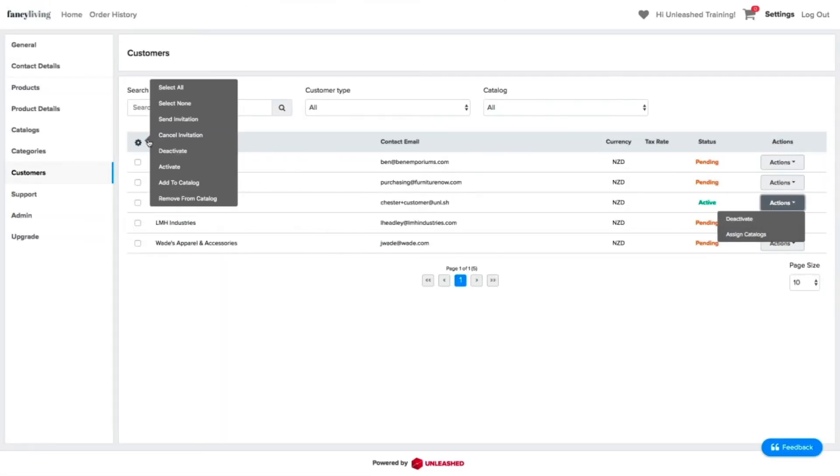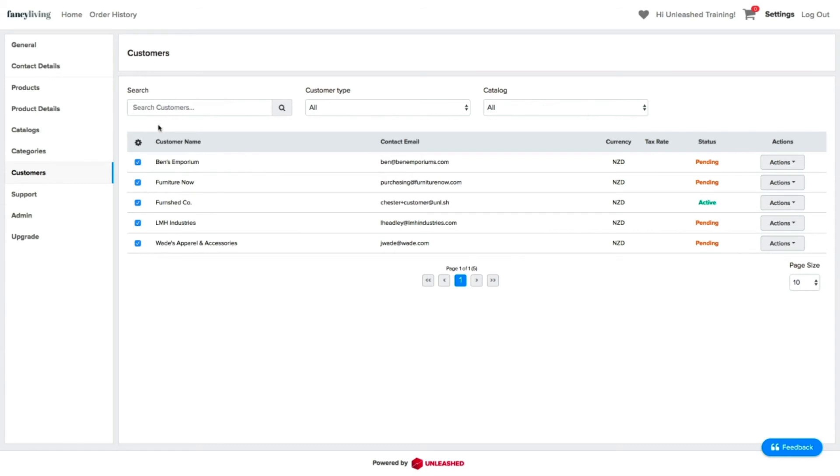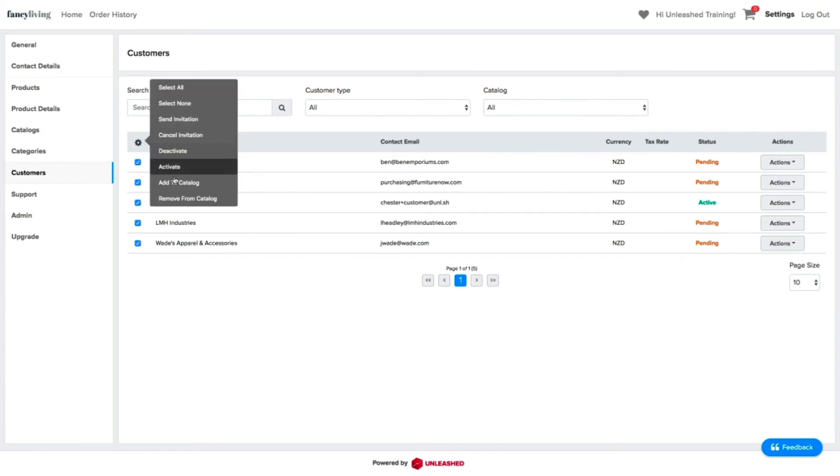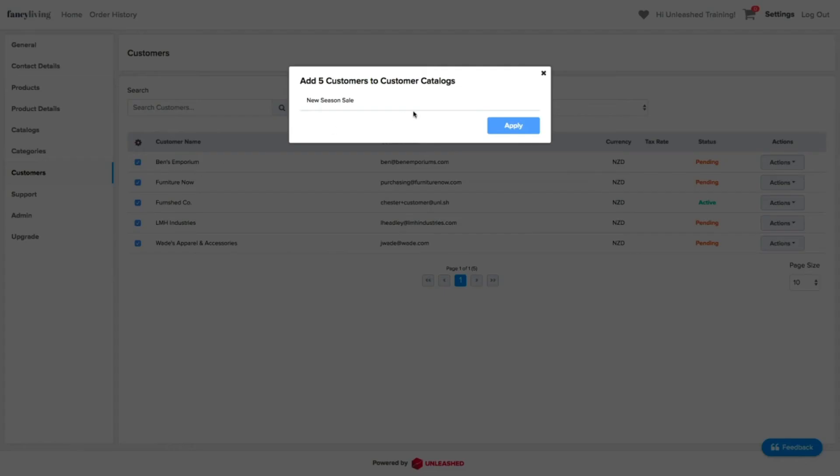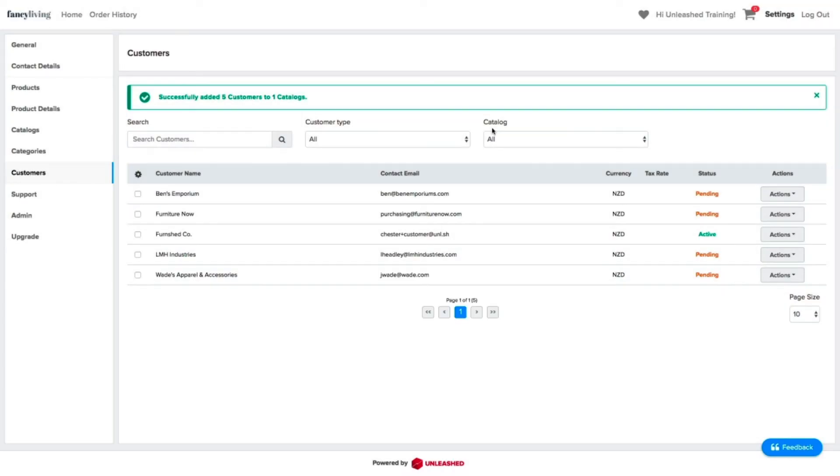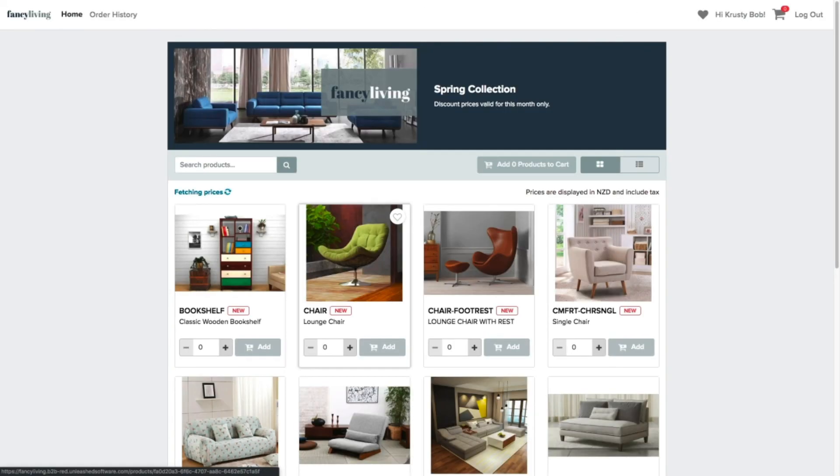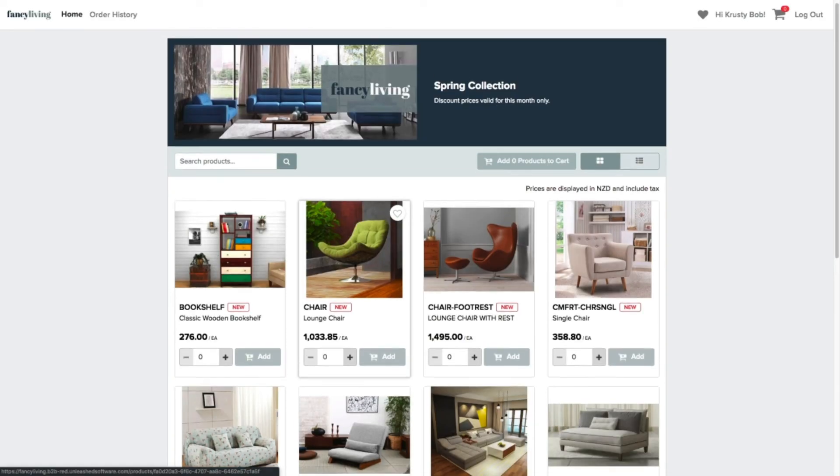To save time, you can also bulk select customers and quickly assign them to a catalog by using the Action Cog on the left. After a customer is invited on your B2B store, this is what they will see on their end.